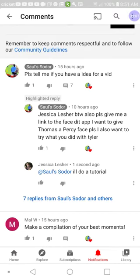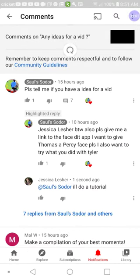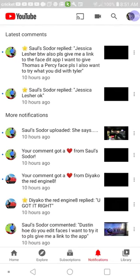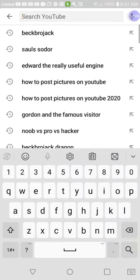So Sauls Sodor, you want a tutorial on this thing? I'm gonna give you a tutorial. This is basically a tutorial for how the engines can change their faces. I'll show you what I mean.